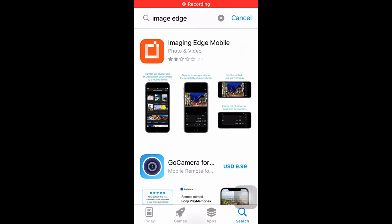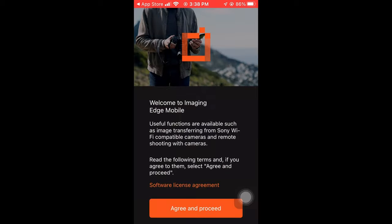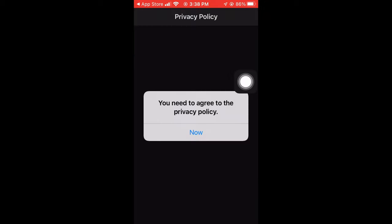Hi, in this video I'm going to show you how to use smartphone connection to remotely control your Sony ZVE10. First, use your phone to download the Imaging Edge app. Take your camera and go to menu.